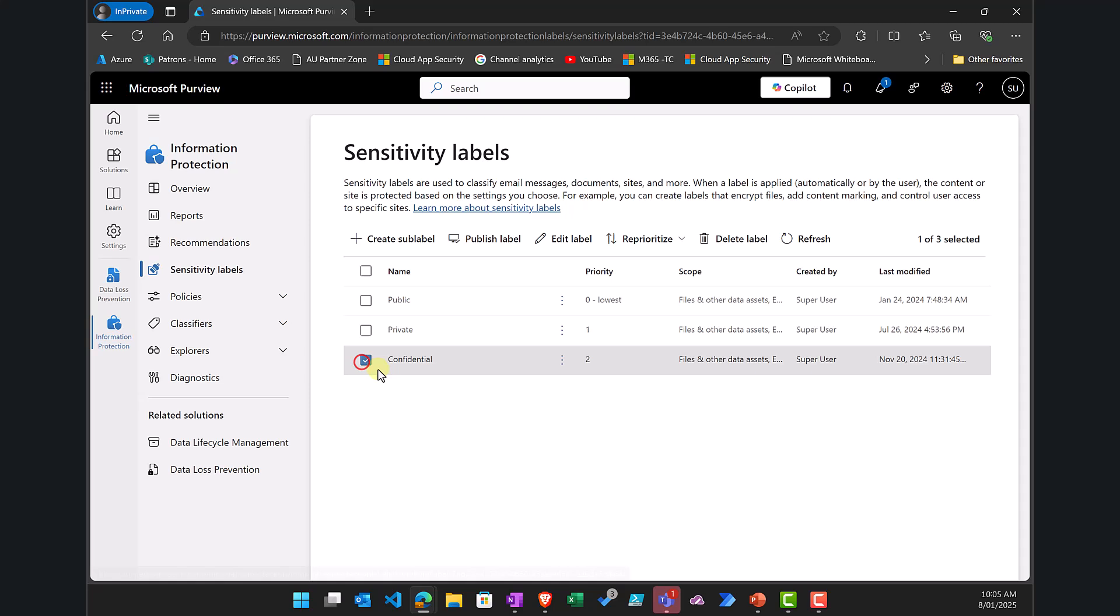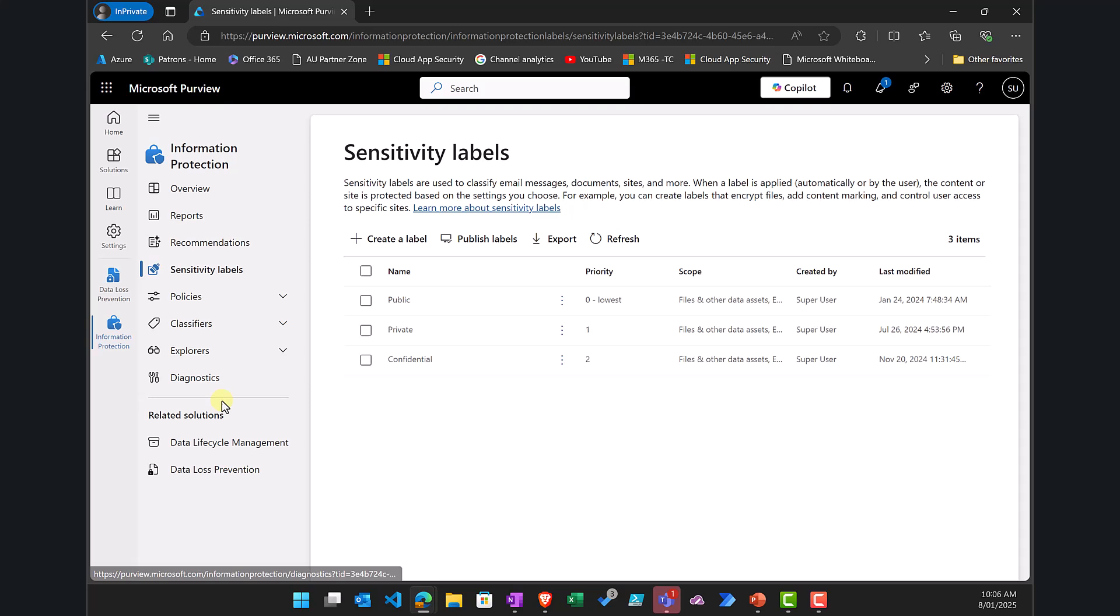Now you'll see here I already have a sensitivity label which I'm going to target called confidential. So your sensitivity labels need to be in place and also applied appropriately to documents in your environment. Now once we have that,